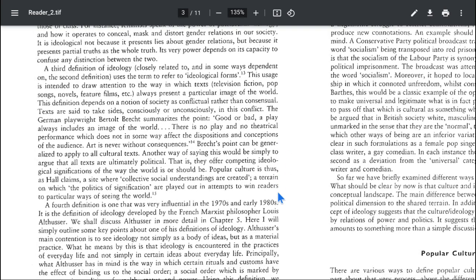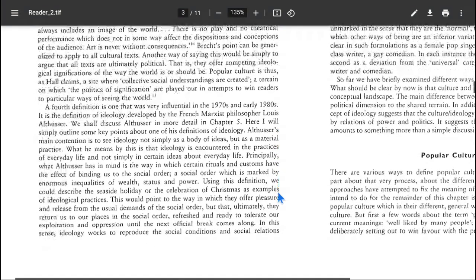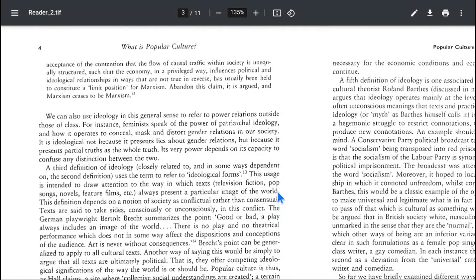A third definition of ideology, closely related to and in some ways dependent on the second definition, uses the term to refer to ideological forms. I think it would be too much for today's class to discuss the third definition as well, so I would suggest that the third definition should be discussed along with the fourth and fifth in the next class. Thank you so much for watching the second lecture in the series of what is popular culture. You can connect with me on YouTube, LinkedIn, Facebook, and Instagram. My name is Avila Mukherjee. I am your personal teacher and a scholar and researcher of culture and reading comprehension. Thank you so much. Bye-bye. Meet you in the next video.